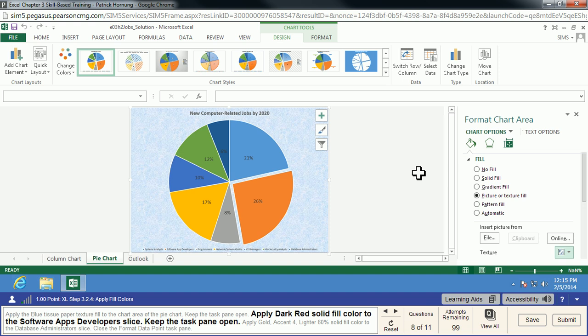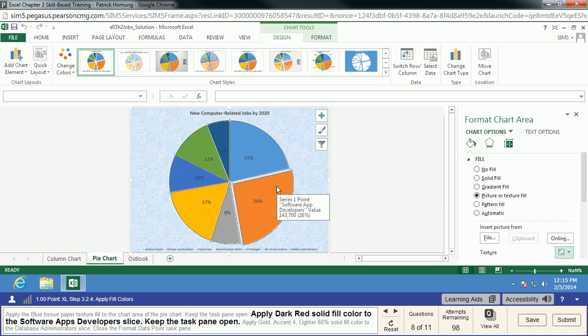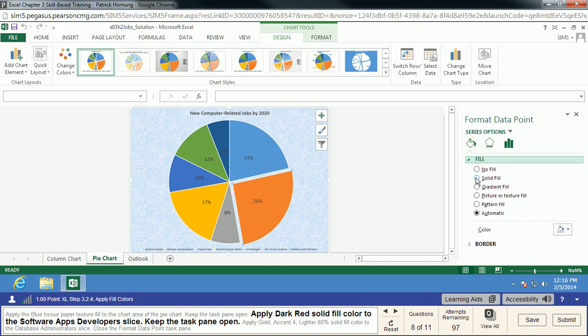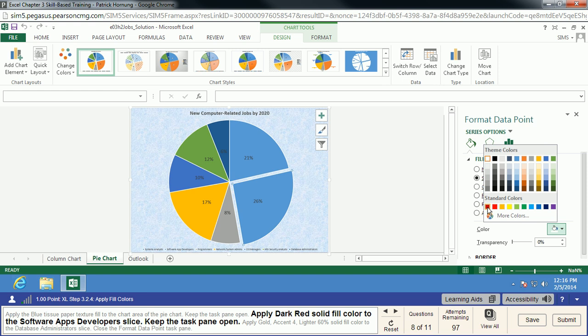We're also going to apply a dark red solid fill color to the software apps developer slice. You can highlight over the legend if you can't read the bottom of your chart — it'll tell you with a pop-up exactly what's going on there. We click on the chart to select all, then click on that single pie piece again. We want this one to be dark red solid fill, so we choose Solid Fill and the color we want is dark red — it's the one farthest on the left from the standard colors.